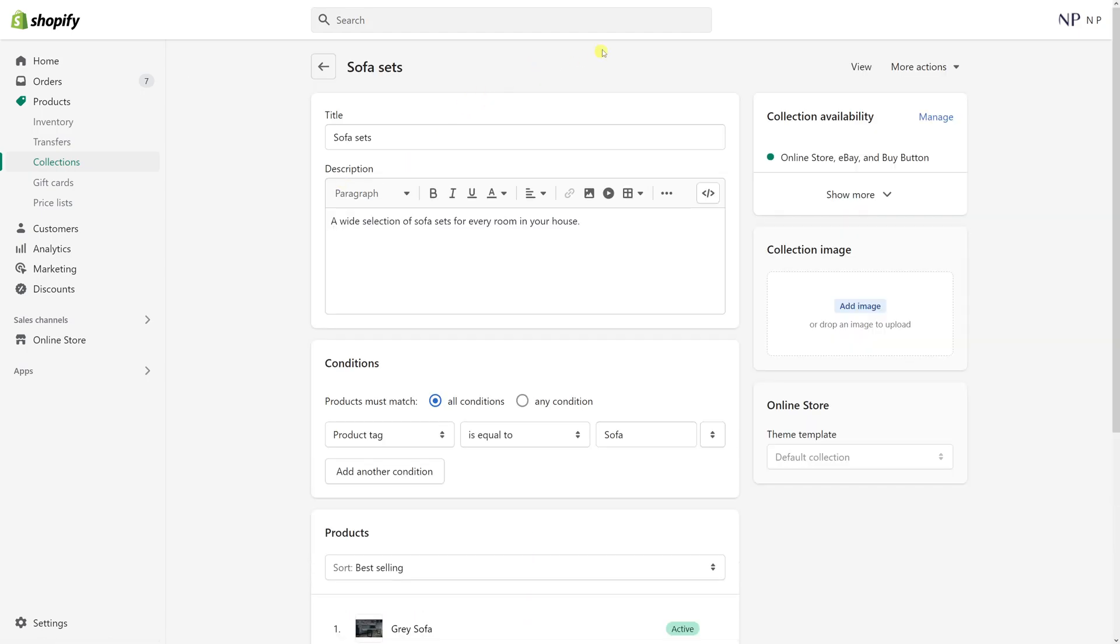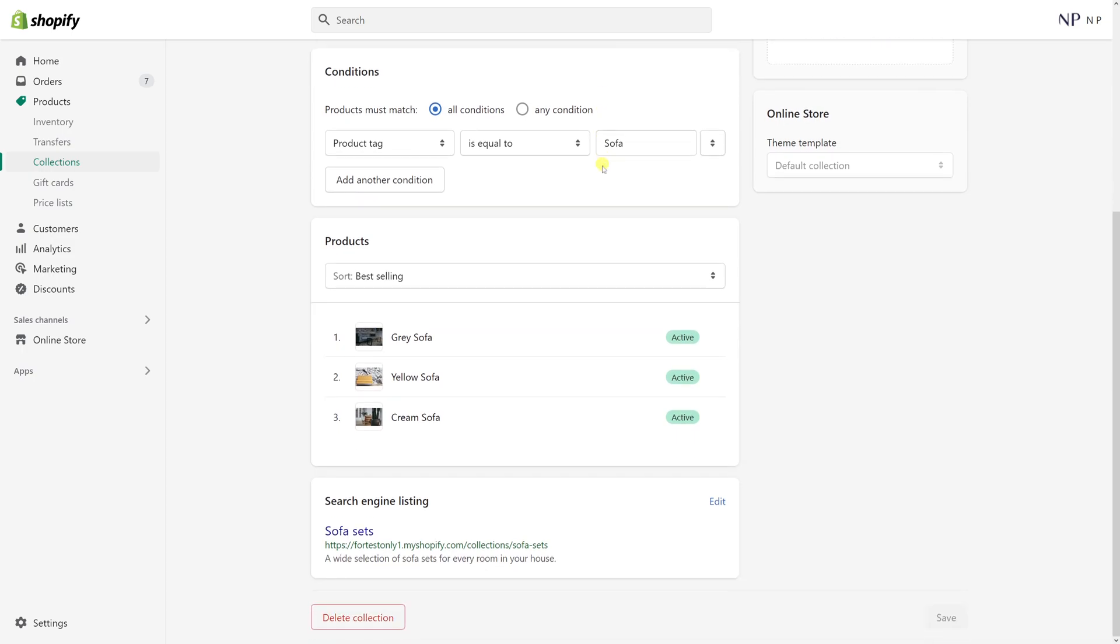Once the collection loads, scroll all the way to the bottom where you see a section called search engine listing.